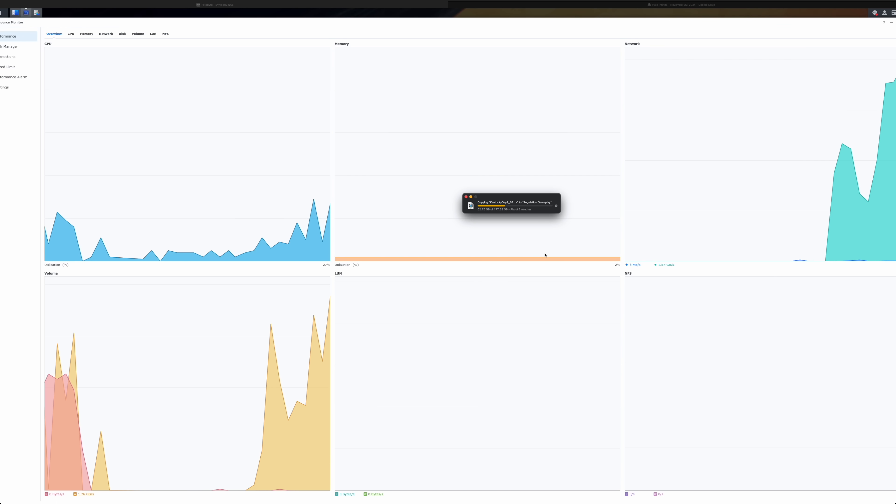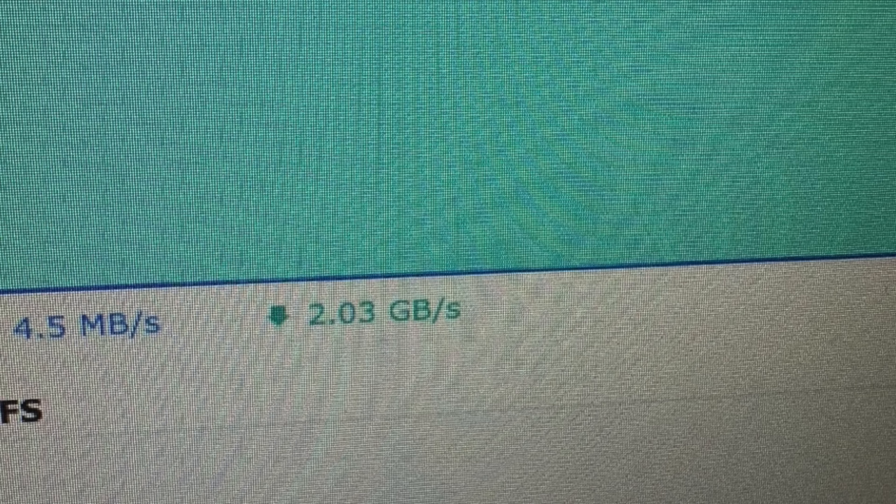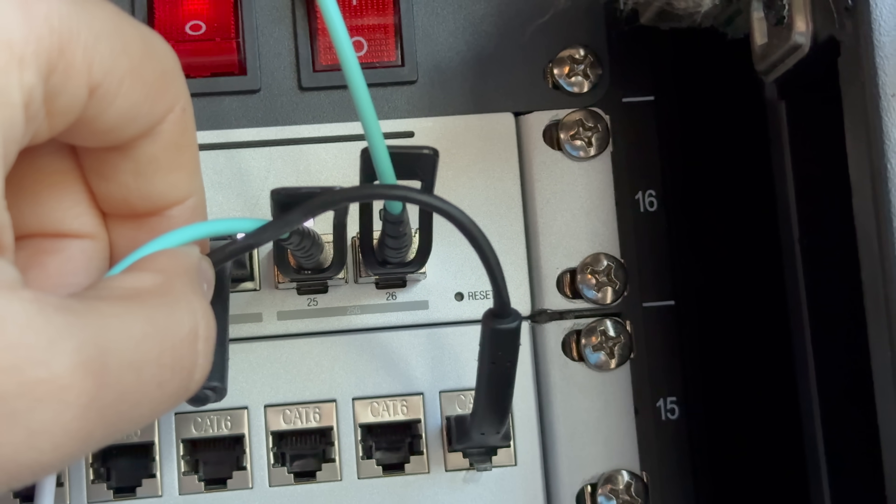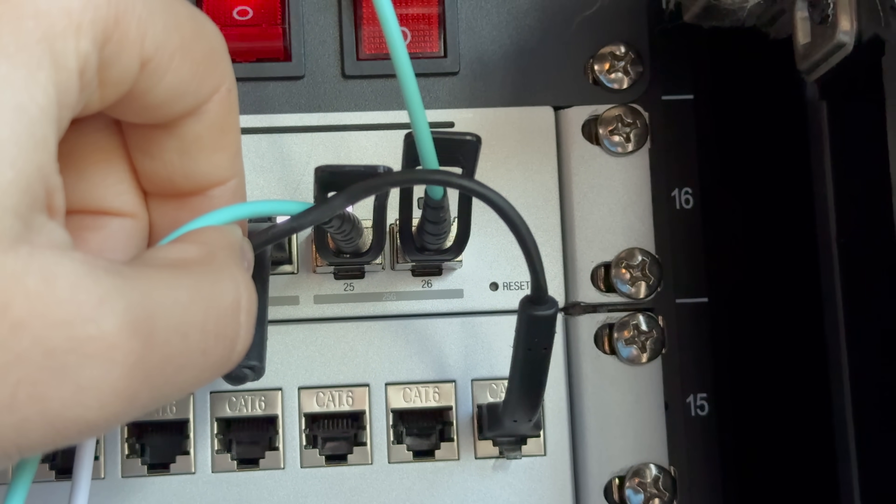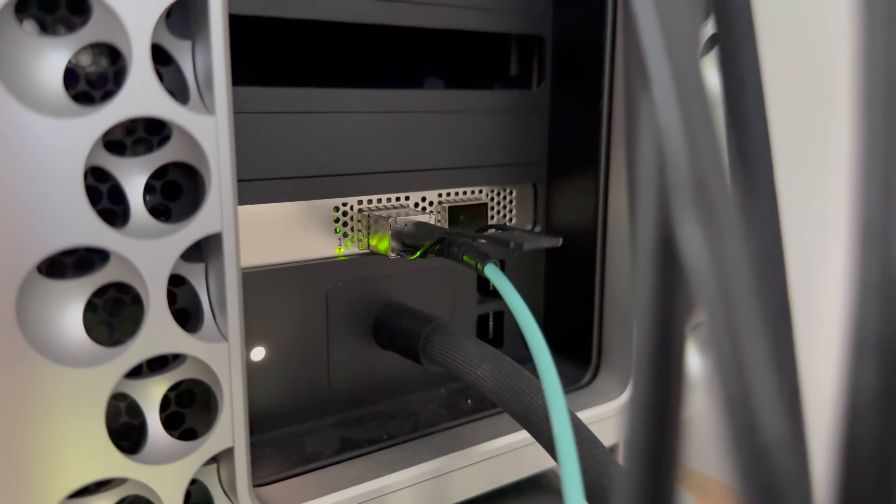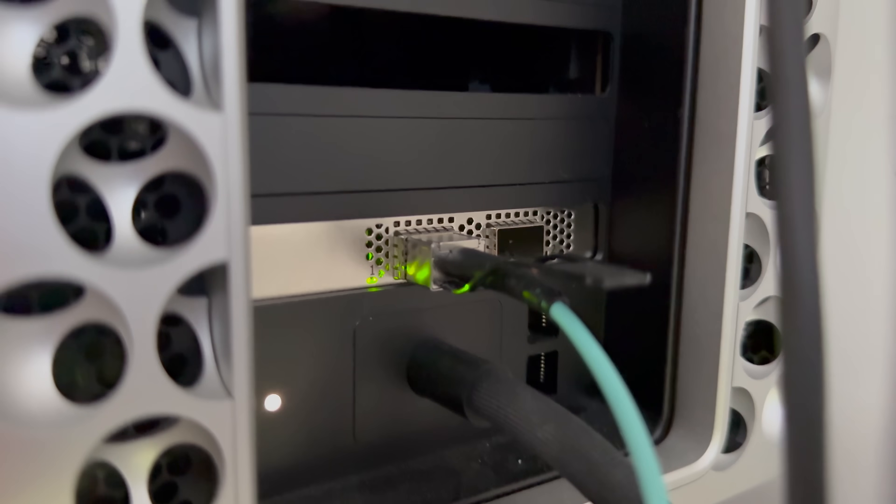Once everything was set and I mounted the new volume on my Mac and my PC, I started moving files onto it. Performance wise, very similar speeds to my original unit, regularly going over one gigabyte per second from a single machine. And in the past I have seen two gigabytes per second if I'm copying from my Mac and my PC at the same time. Made possible by the fact that the switch in my office has a 25 gigabit connection to both the HD6500 and my Mac Pro.